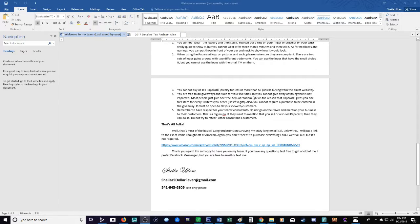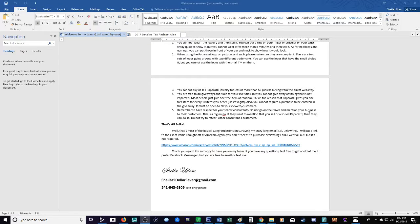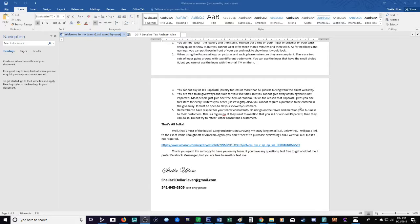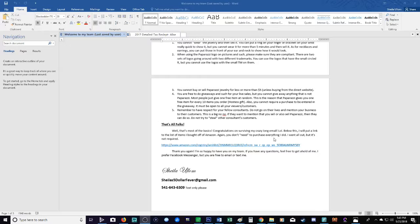You are free to do giveaways and such for your live sales, but you cannot give away anything that is not Paparazzi. Most people give away one free item at random. That's the reason that Paparazzi will give you the hostess rewards. Paparazzi will give you one free jewelry piece for every ten items that you order in your cart, so really try to order in increments of ten. You cannot require a purchase to be necessary to get in the giveaway. It has to be open to all your viewers and customers, you cannot restrict it. Everyone has to be eligible whether they made a purchase or not. Now you can require that they be on the live sale when you announce the winner.